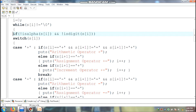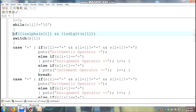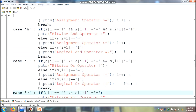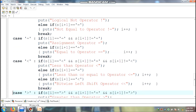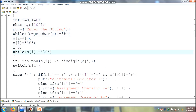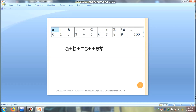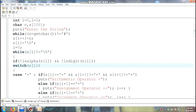Suppose my input is: a plus b plus equal to c plus plus e. The s of 0th location value is 'a', which is an alphabet, so the given condition is false. Control comes down and increments the i value. Now i value becomes 1. Again control checks: s of first location value is not equal to null, condition is true. s of first location value is the plus operator, which is not alphanumeric, so the condition is true. Control comes inside the switch statement, s of first location value is plus, so case plus will be executed.